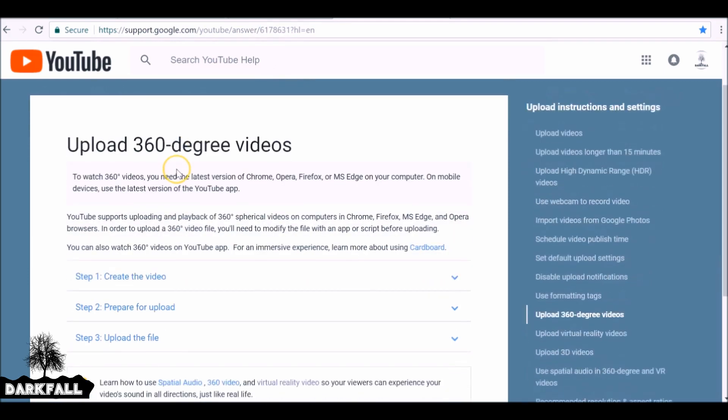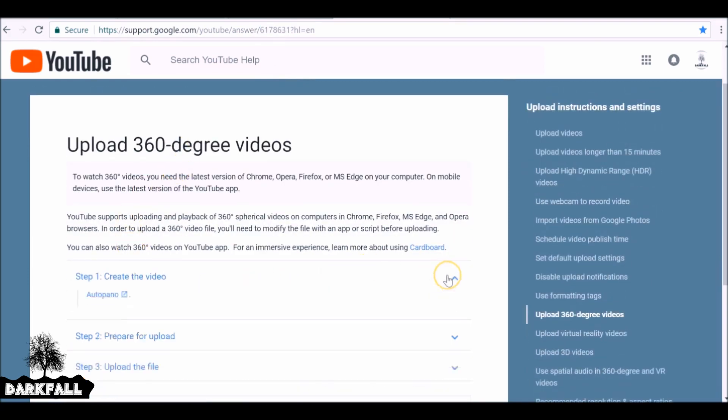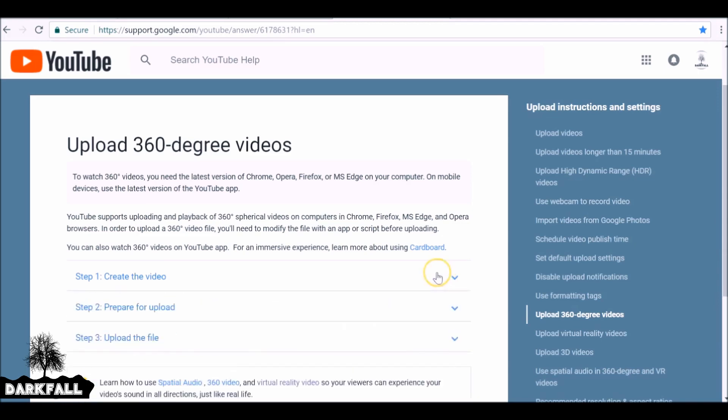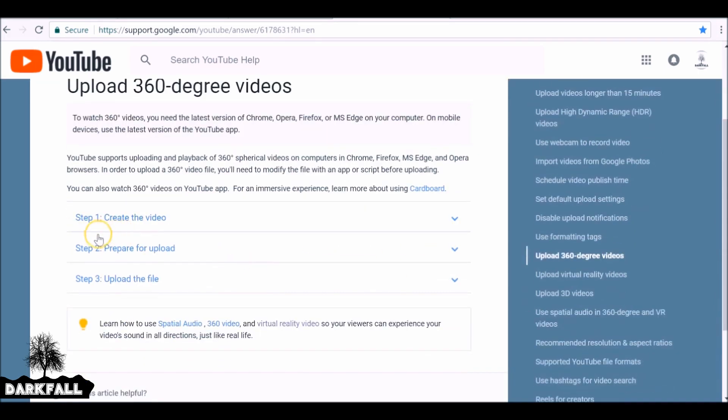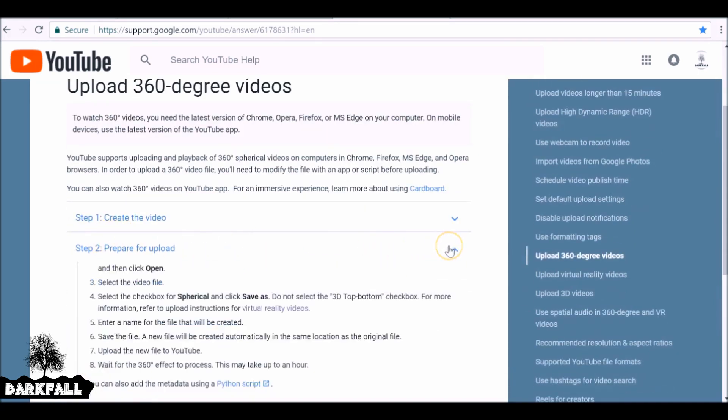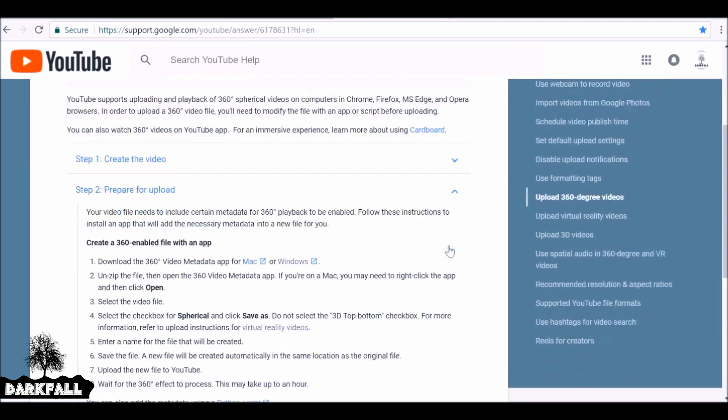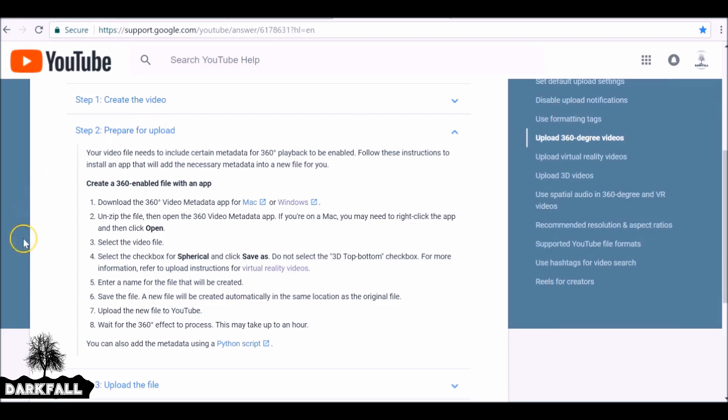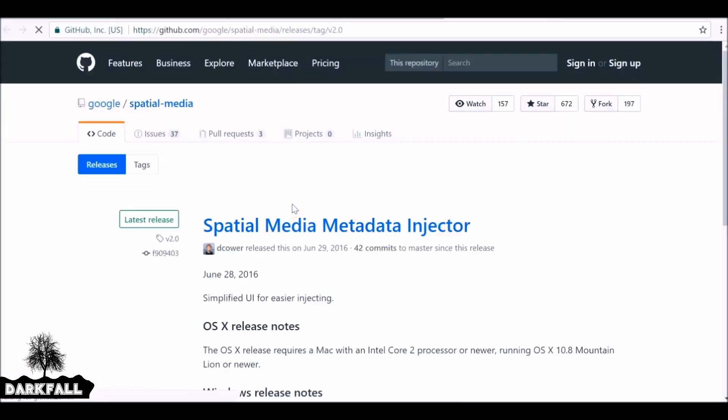So what I'll do is I'll throw a link in the description. You can go ahead and go to this website yourself. So we need to actually download a spatial metadata injector. Essentially, it'll just inject some data into our videos and it will work. So just get that downloaded. I'll throw a link in the description. You can go ahead and download that.